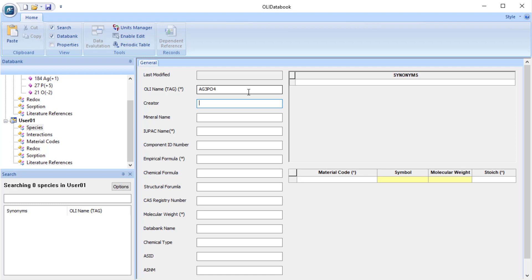The reason is we're going to internally add some variable extensions to this name. For example, this is actually a solid. So we're going to add the letters PPT to the end of this name. So we're going to have a species called AG3PO4PPT. That's going to be the actual solid name internally in the code. Hydrates will have a dot and a number of waters and the letters H2O after the name to designate them as a hydrate.